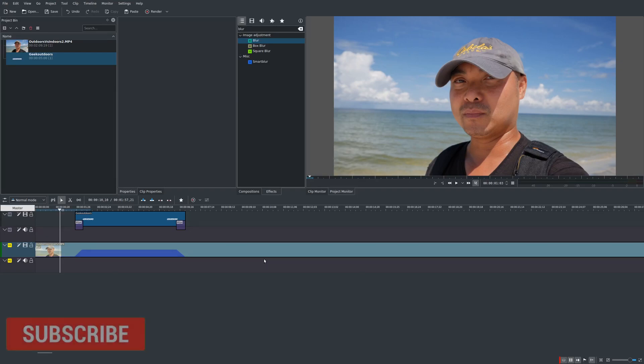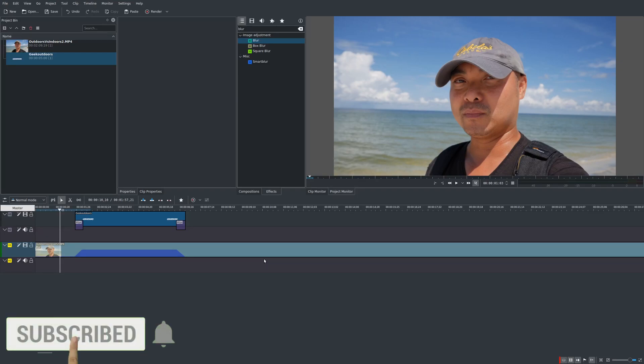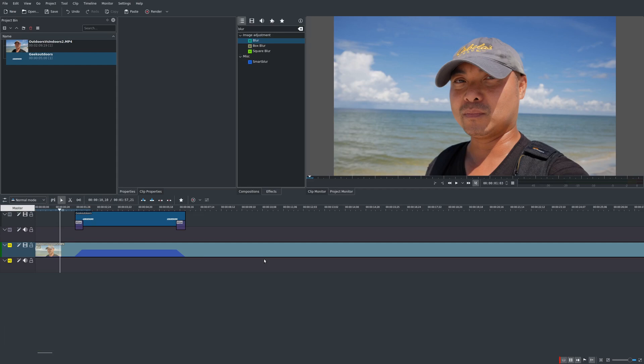Hey, welcome to another episode of geekoutdoors.com. So you probably see this effect in a lot of videos where you see a blurred background, then you see text on top, and if you're not familiar with what I mean, let me show you how that looks like.